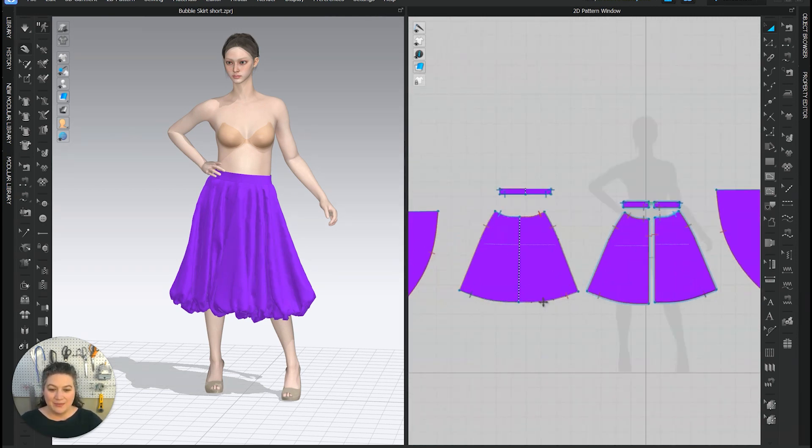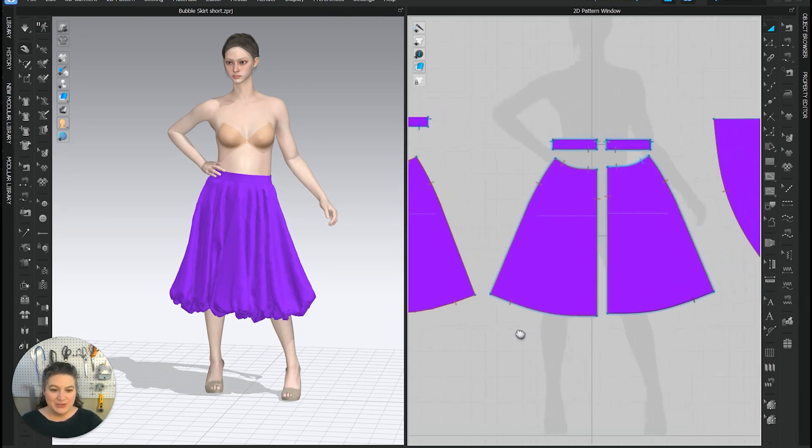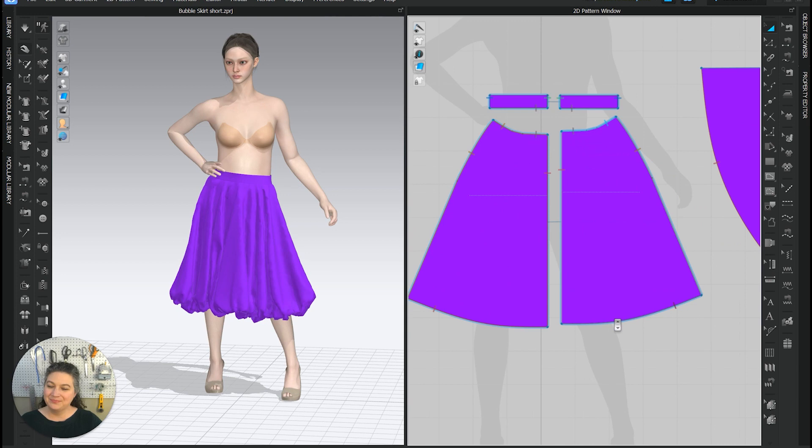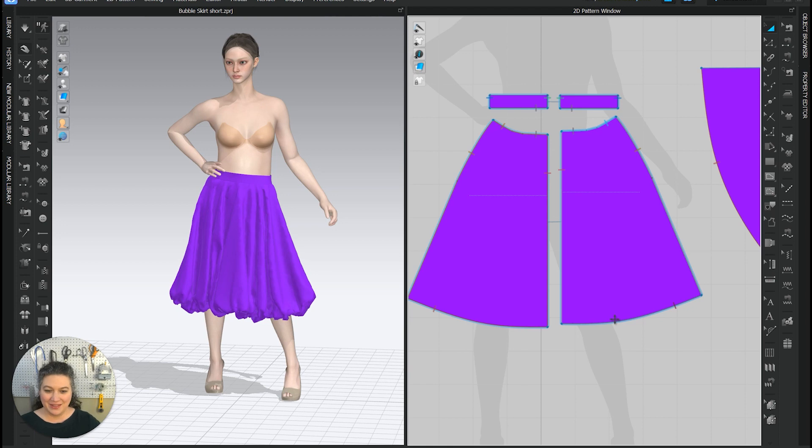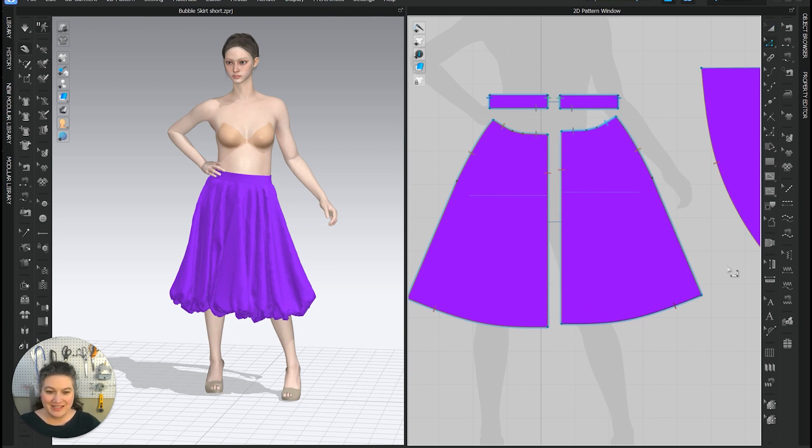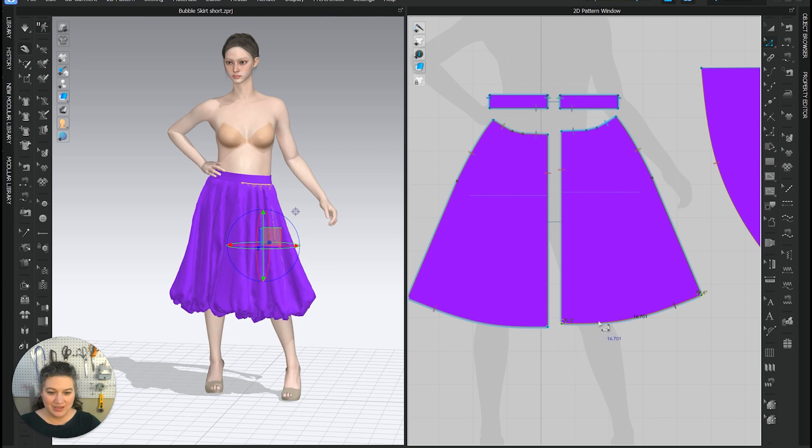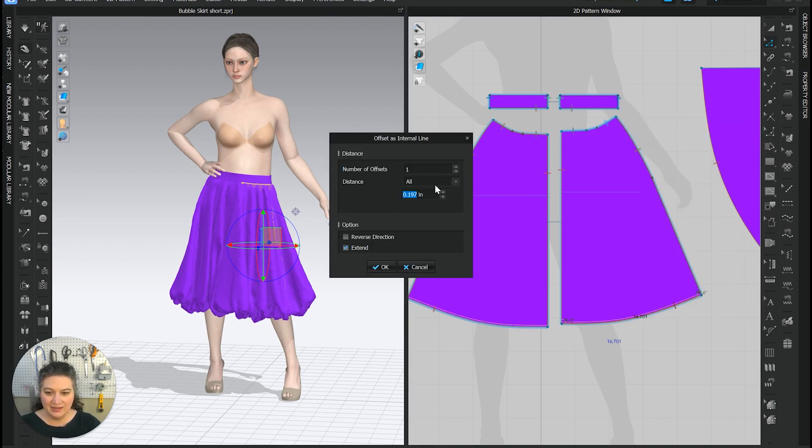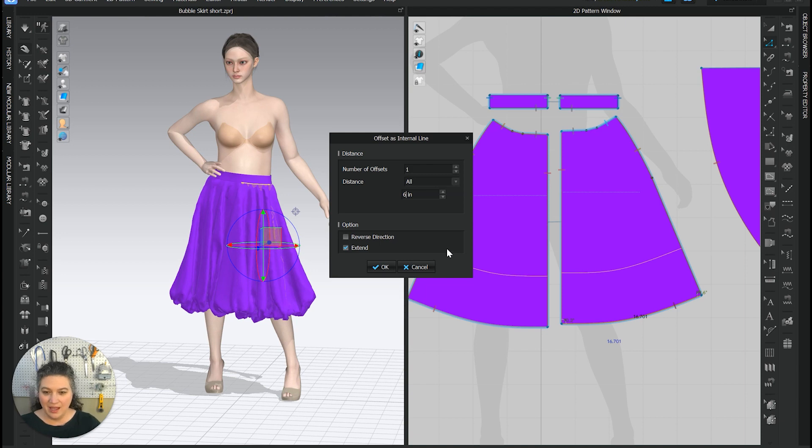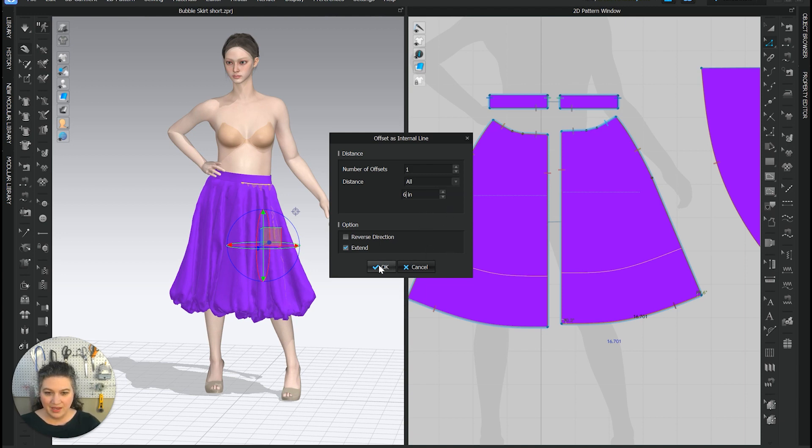So I'm just going to zoom in. I think let's start by raising it six inches. Yeah, let's go for it. Let's go for it and see what happens because we can always change what we're going to do. So I'm actually going to do an offset of internal line six inches up and hit okay.